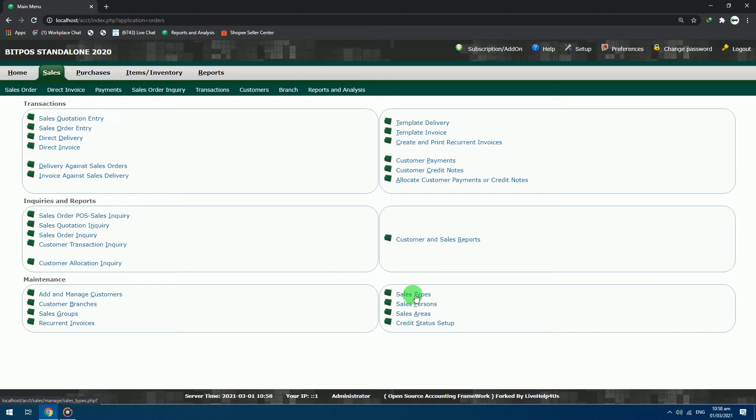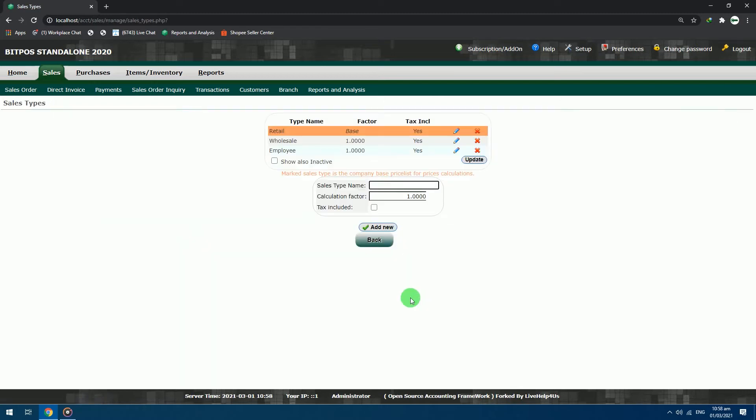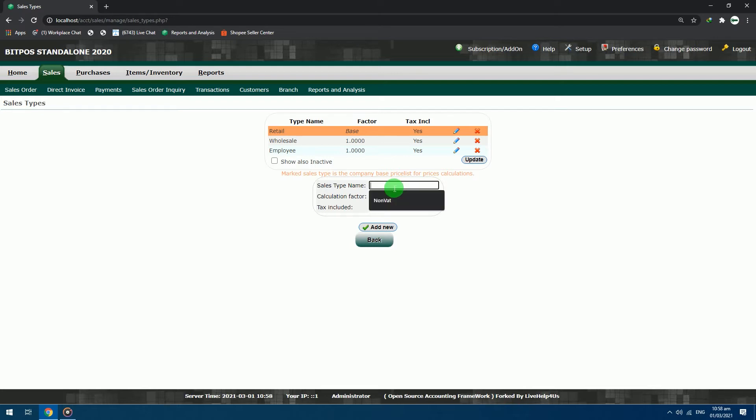Here on the sales types, you can add different sales types as much as you can. First example, we will add another sales type that is non-VAT. If ever you are selling non-VAT products, you need this kind of sales type. So let's proceed in configuring our new sales type.